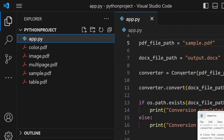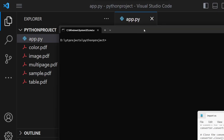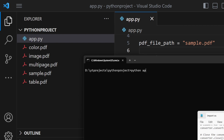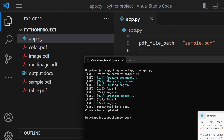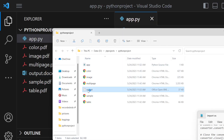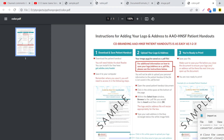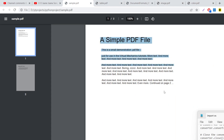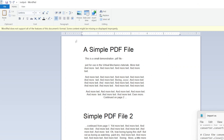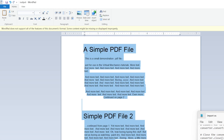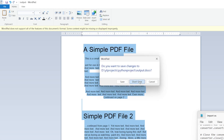Now let's test the application with sample.pdf as input. Running python app.py on the command line, it analyzes all pages — only two pages are present — and creates the output .docx file. Opening it, you can see all text from both pages is automatically detected and converted. The first page and second page text are both successfully extracted, and you can edit the file in Microsoft Word.